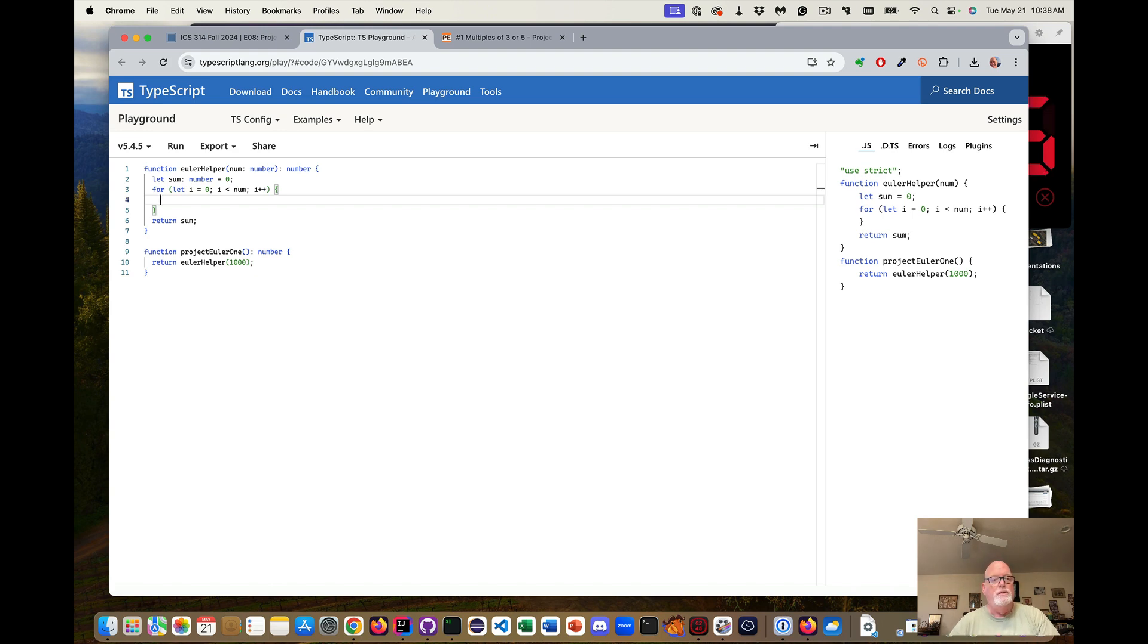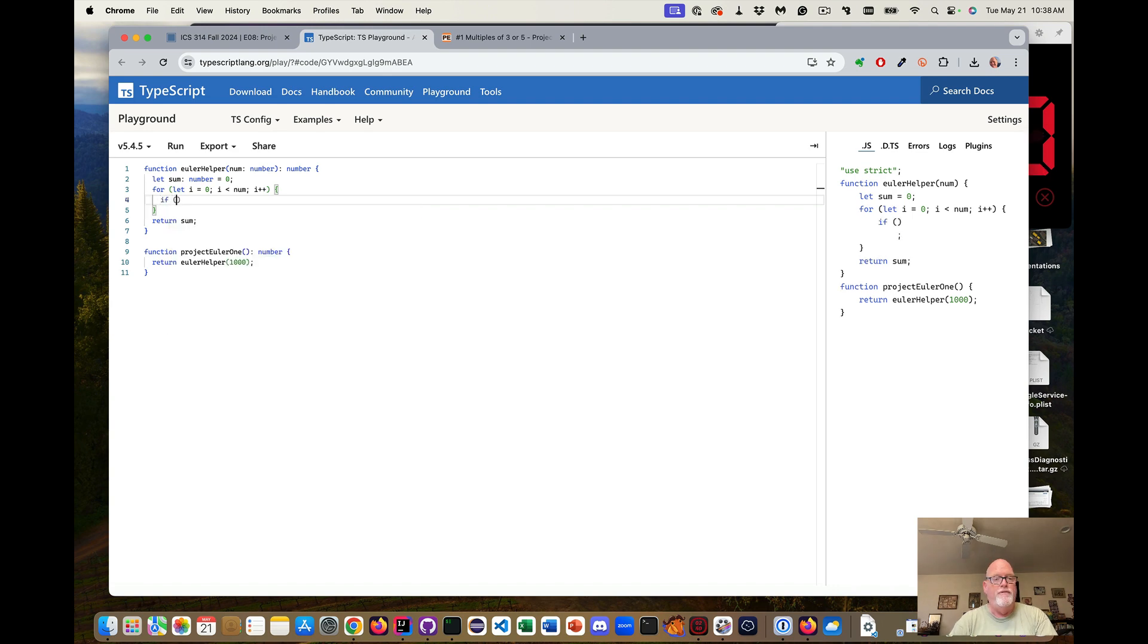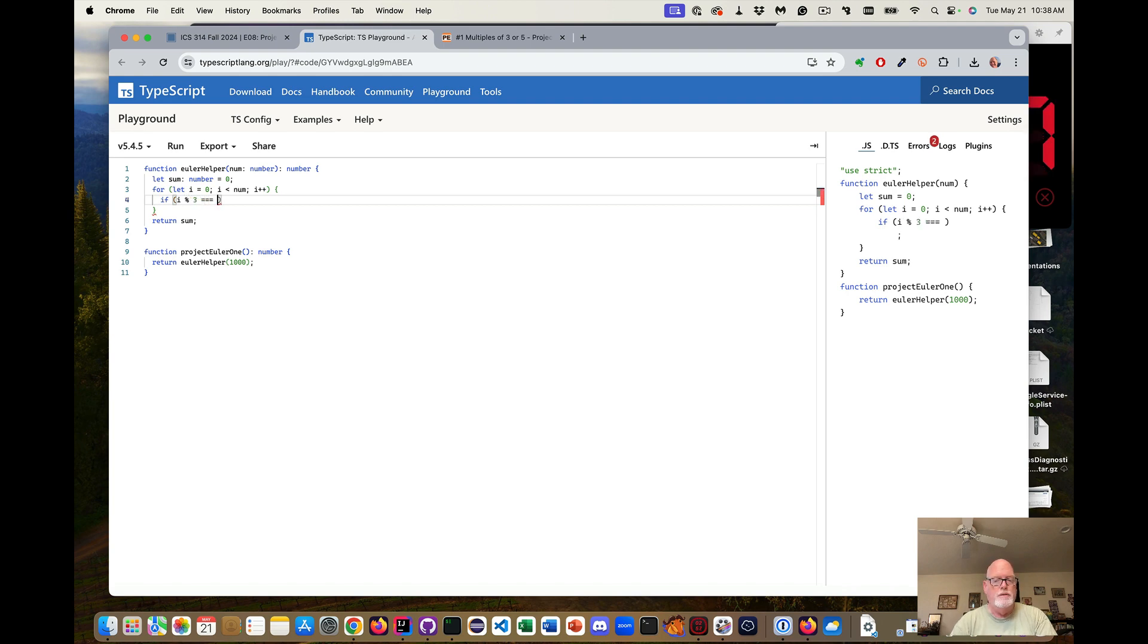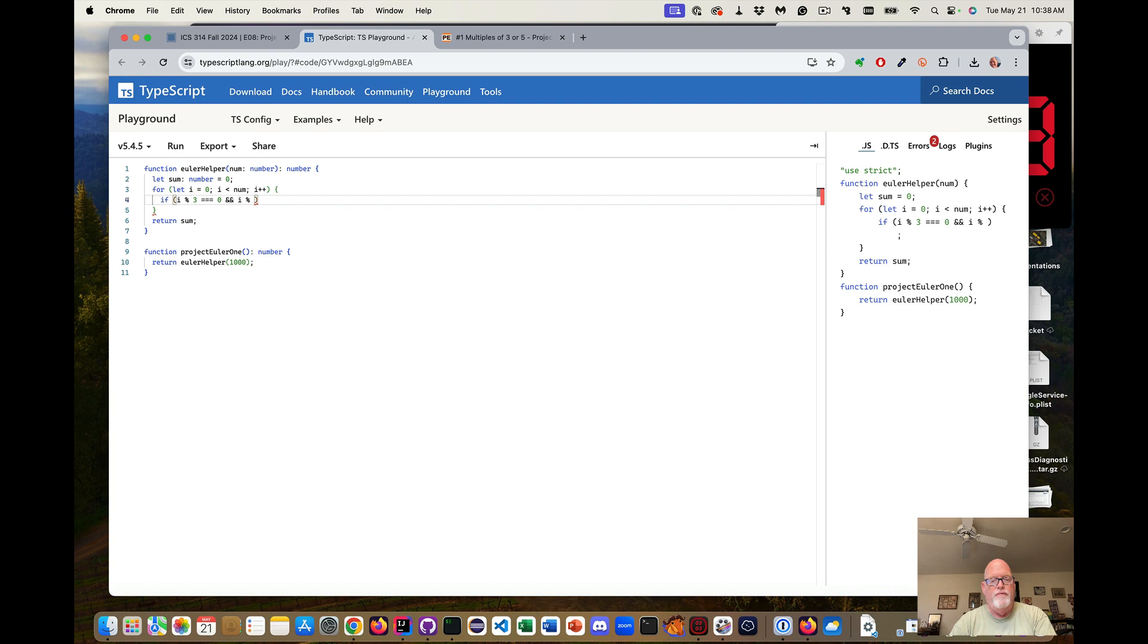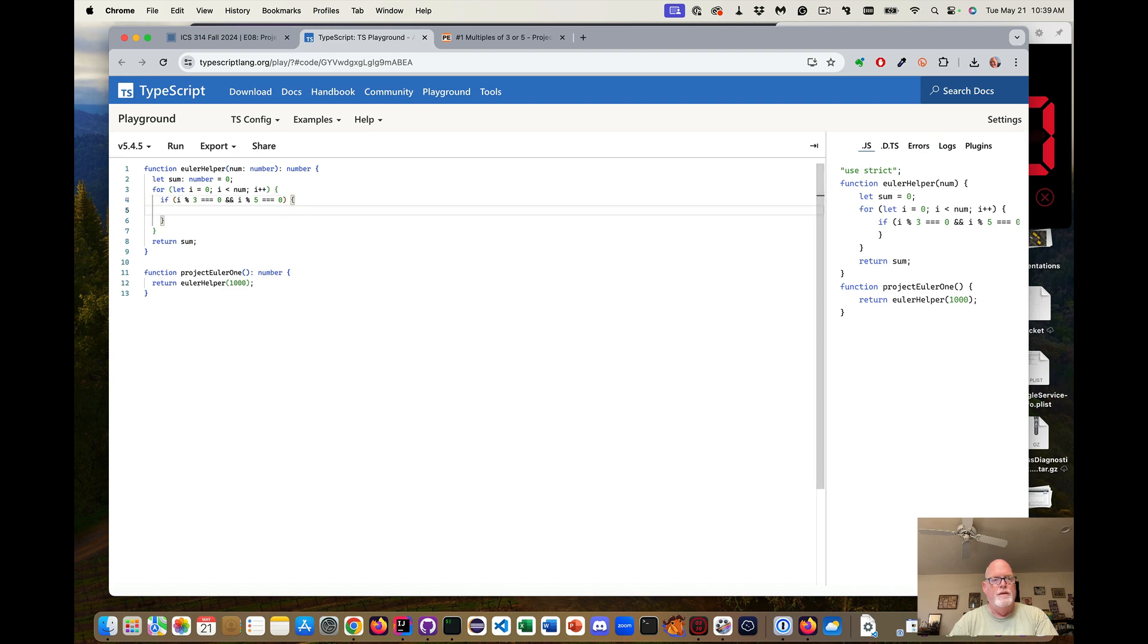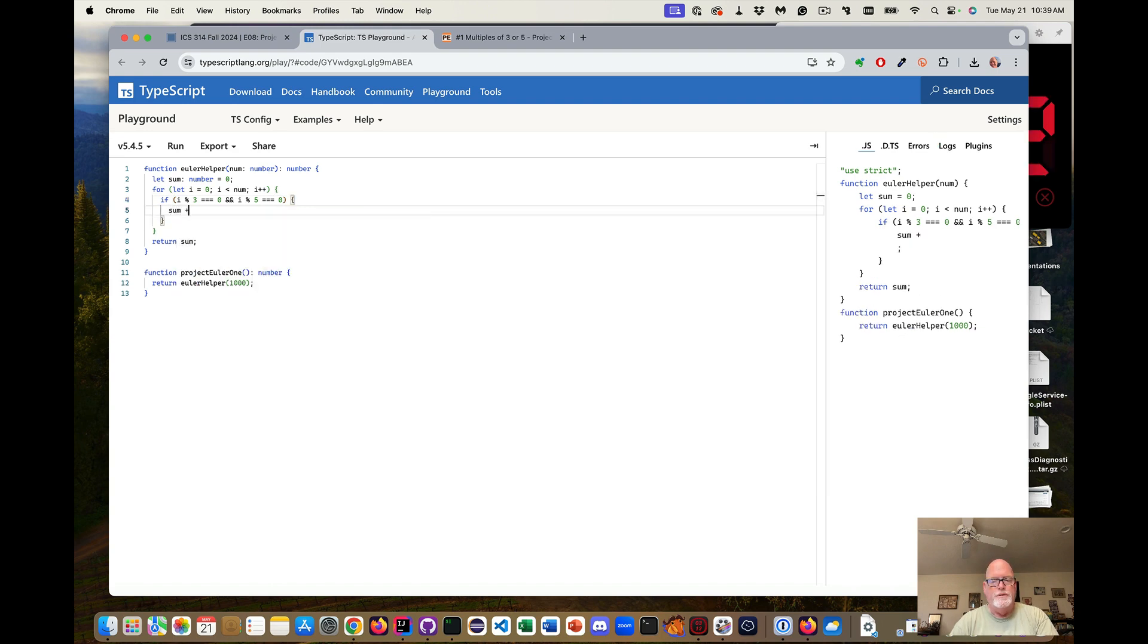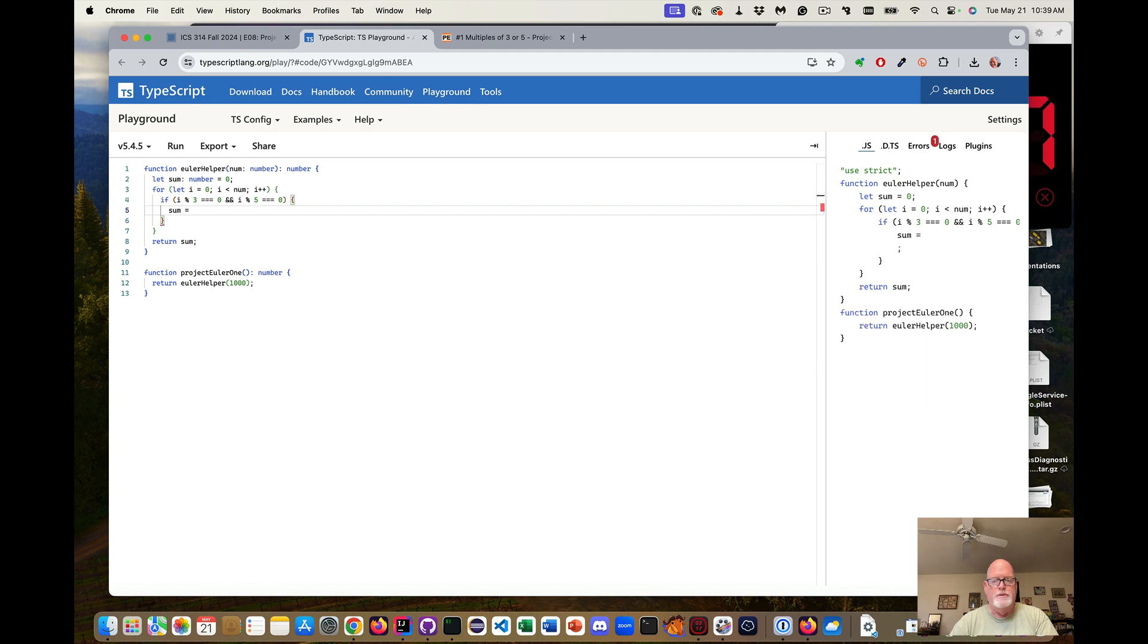So we're going to say if i mod three equals zero and i mod five equals zero, so if it's both that, sum plus equal i.